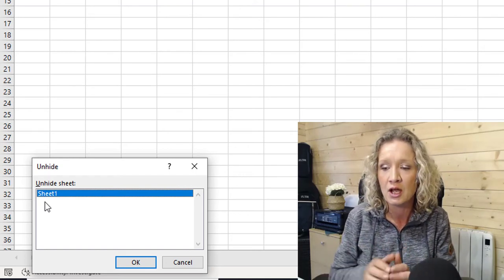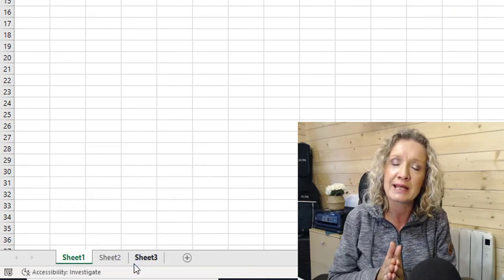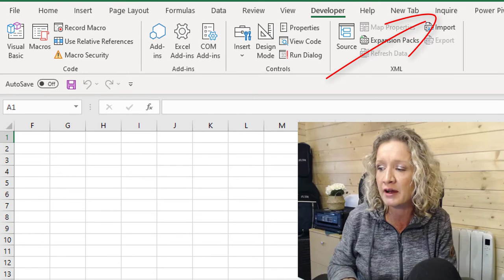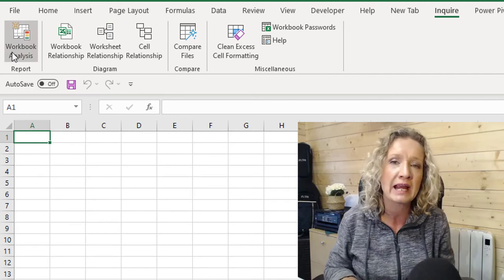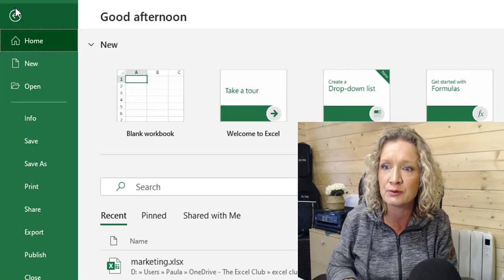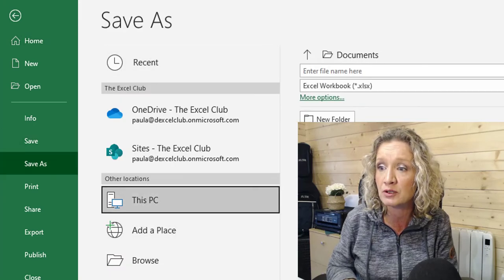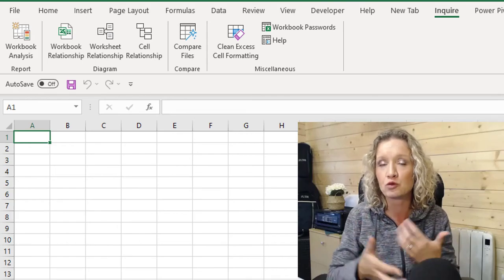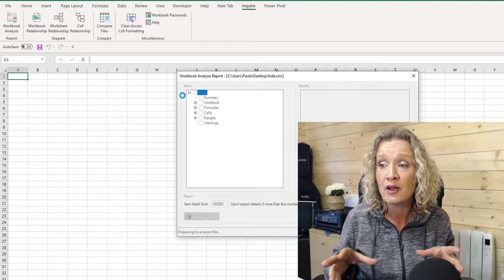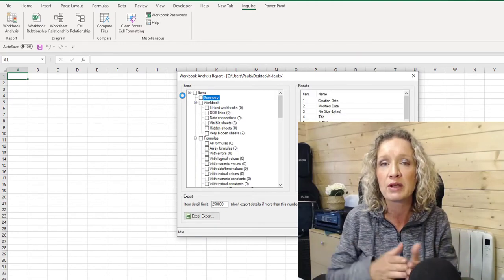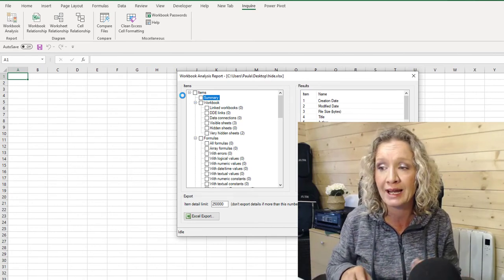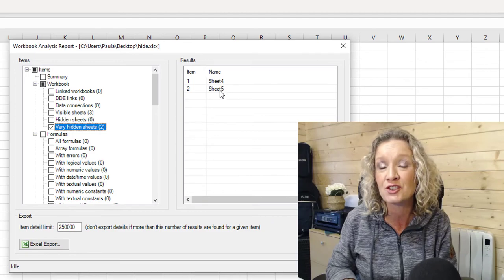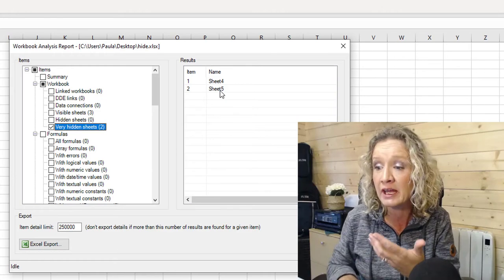So how can we find and unhide very hidden sheets? Well, if you are using Excel Professional Plus, you will have a tool called Spreadsheet Inquire. Spreadsheet Inquire needs to be turned on in your add-ins, but once you turn it on, you can go to Spreadsheet Inquire and carry out a workbook analysis. After saving the workbook, we can run the workbook analysis, which will find a load of different things including very hidden sheets. Spreadsheet Inquire is a spreadsheet auditing tool and most auditing software will allow you to do this. We can see here that we have two very hidden sheets — sheet four and sheet five. From a tool like this it's really easy to identify these hidden sheets.